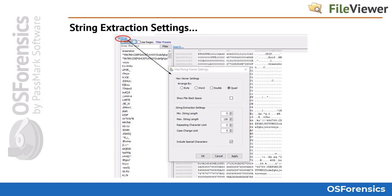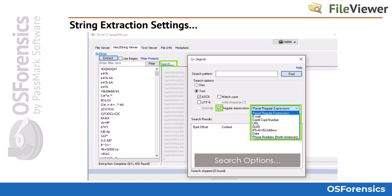The Include Special Characters setting tells the extractor whether to include strings with special characters such as an exclamation point, an at symbol, or the pound sign. Under the search options, you can choose whether to search hexadecimal values or text such as ASCII. You can also use the included regular expressions or add your own in the search pattern box.